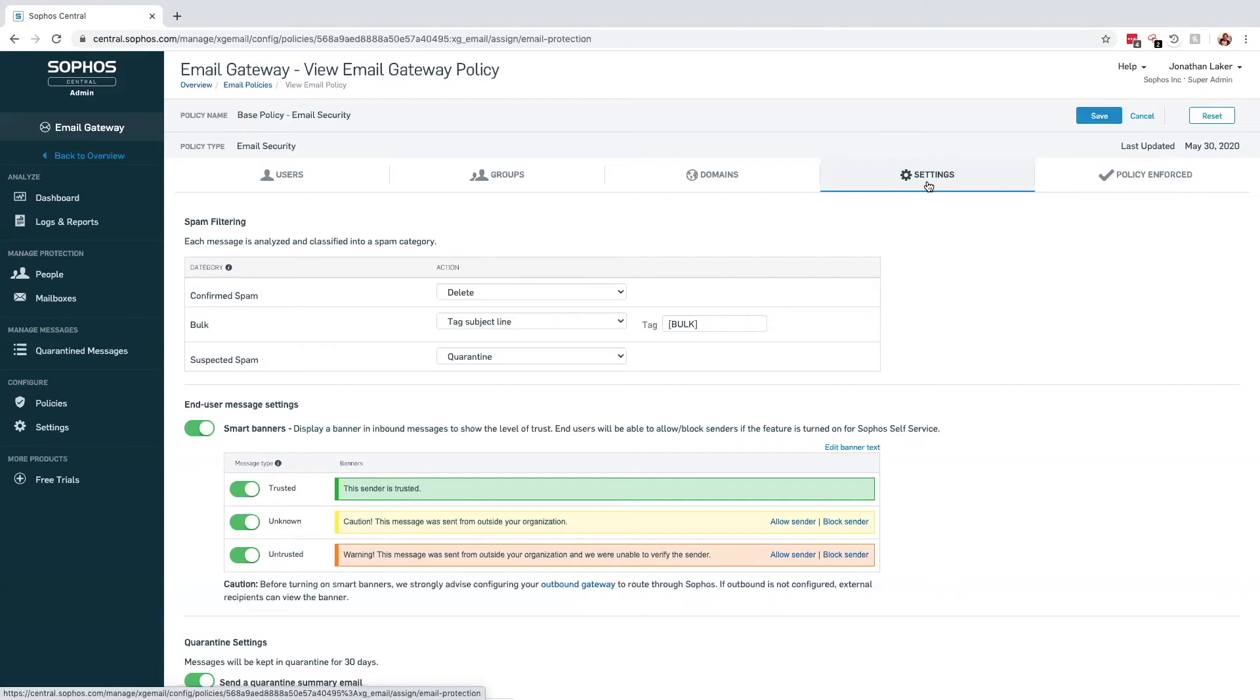While not part of Central Email, Sophos offers an additional product, Phish Threat, that is also managed through Sophos Central Portal. Phish Threat aims to educate your users, reducing the chance of them falling victim to a phishing attack.